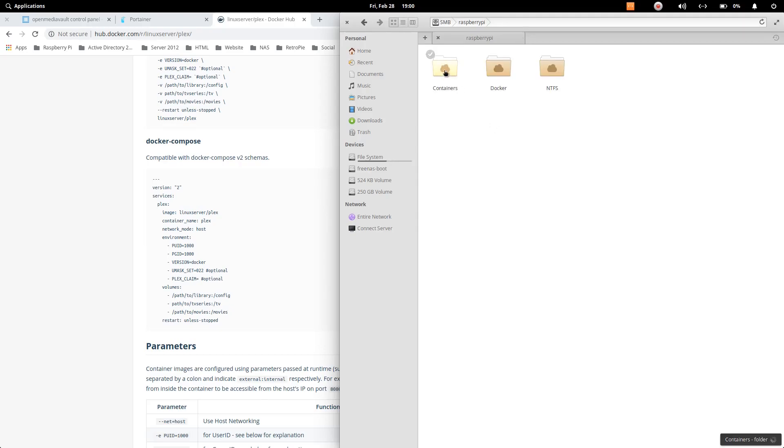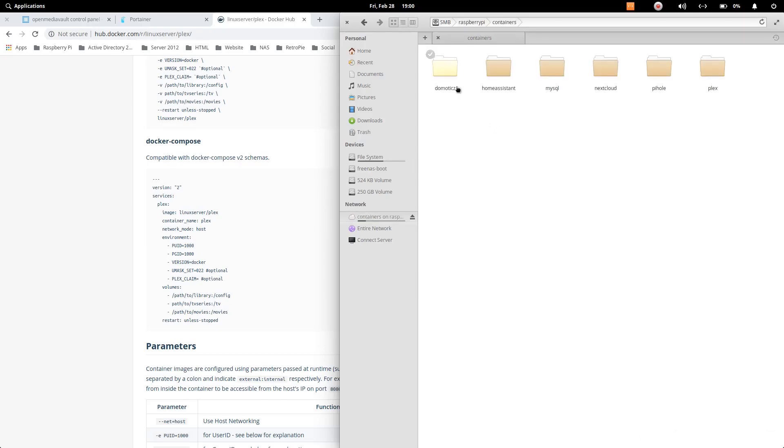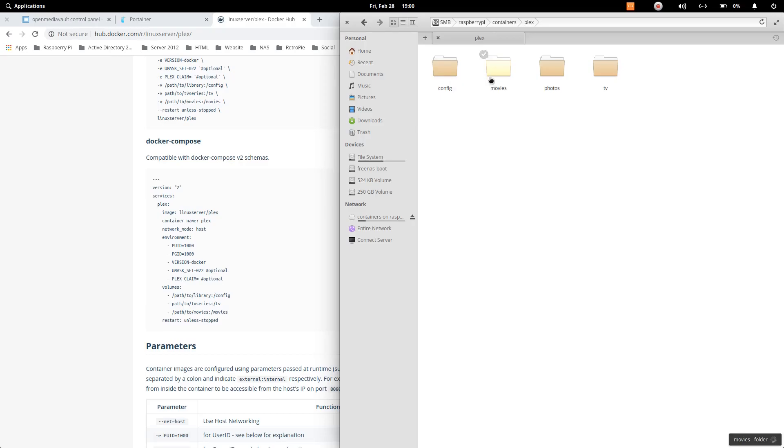So I have created one folder with the name containers and inside that I have created Plex. So the config is here, movies is here, TV is here, and you can also create photos and some other folders as well that you can bind with other options in Plex server.